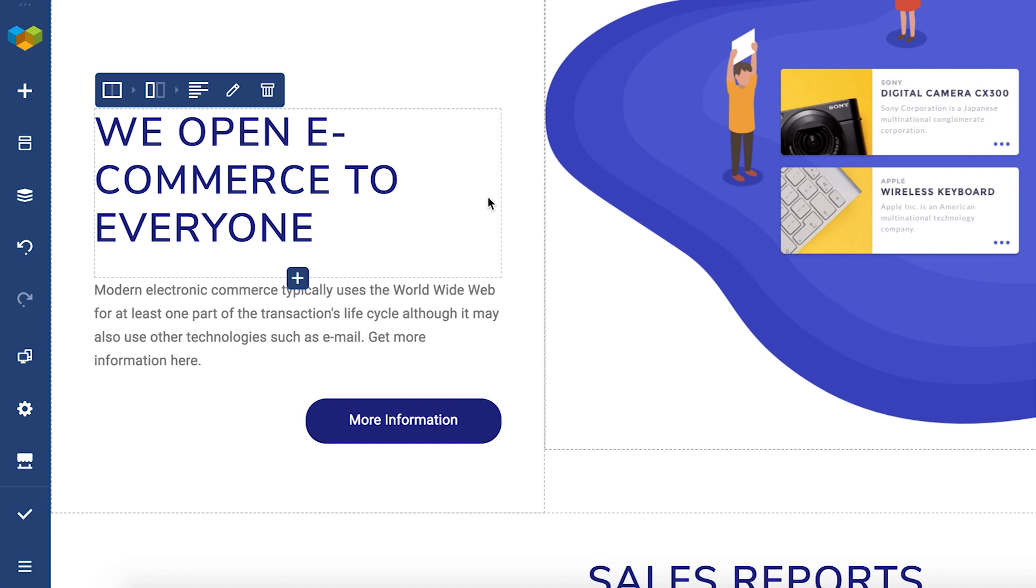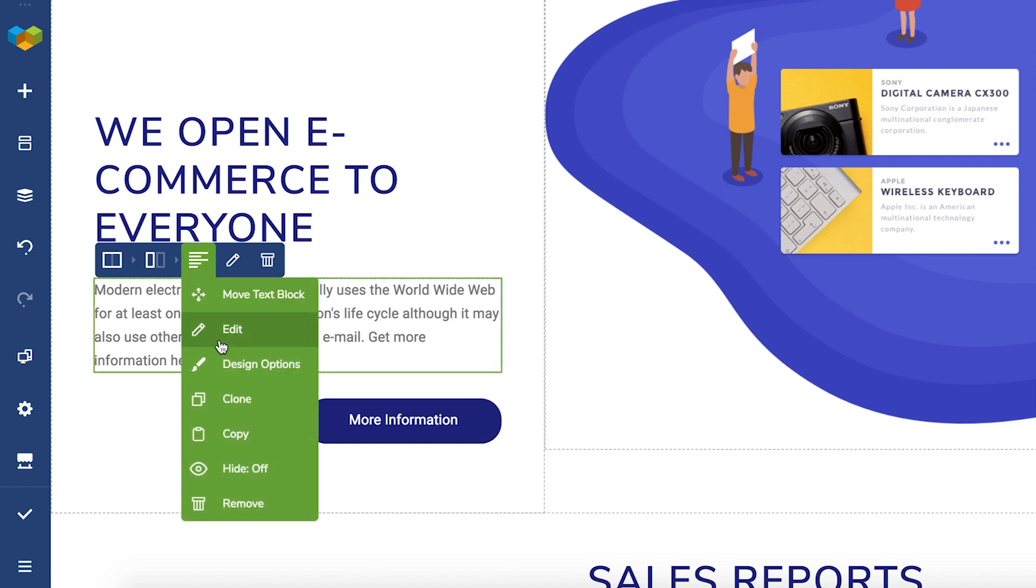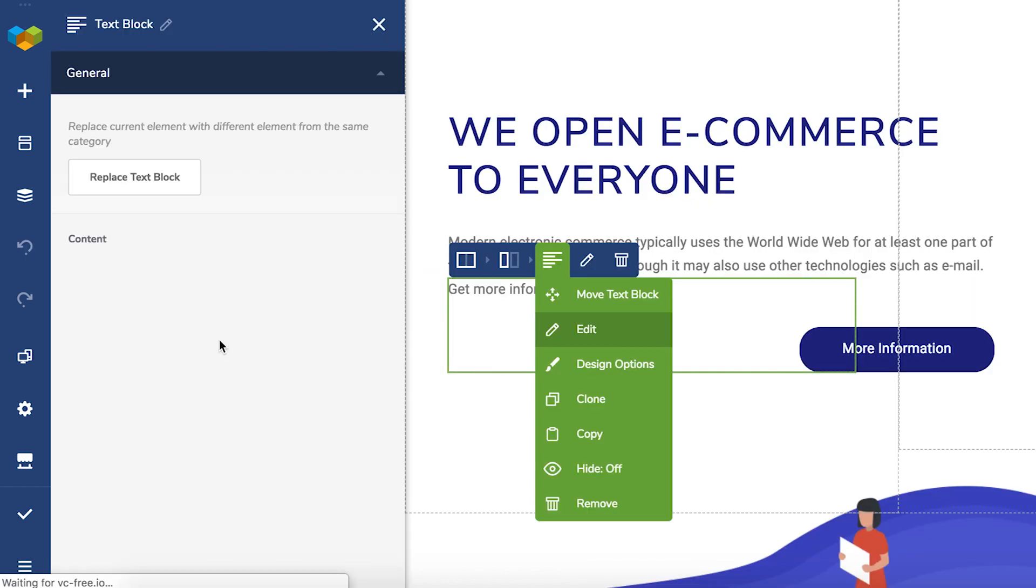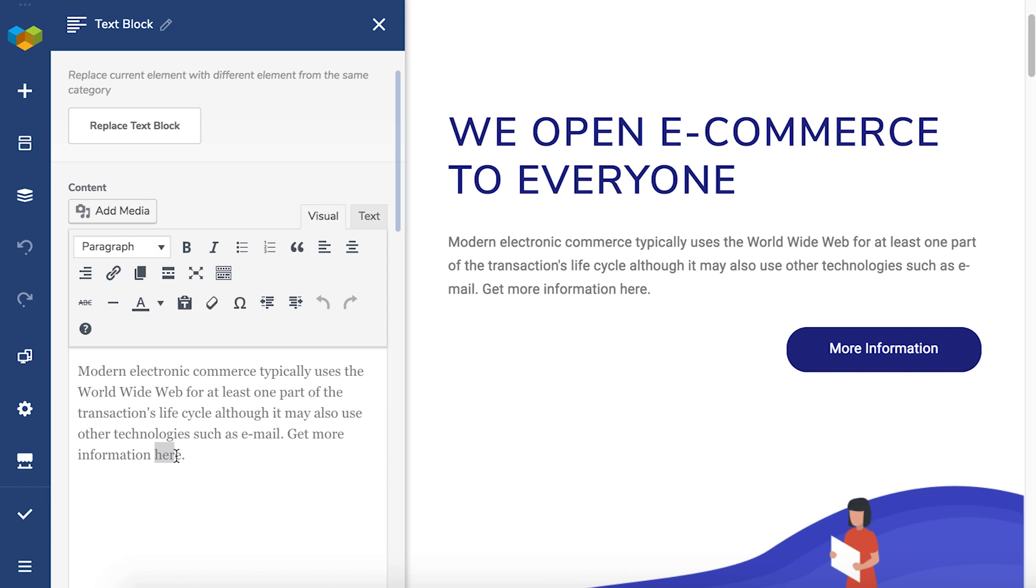This time I want the jump to happen from this text here. Now simply open the TinyMCE editor and select the text you want to add the anchor link to.